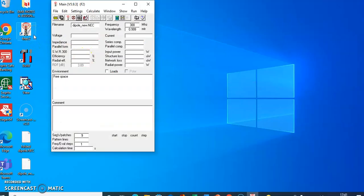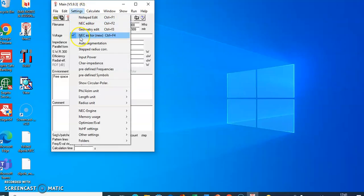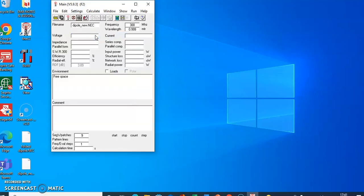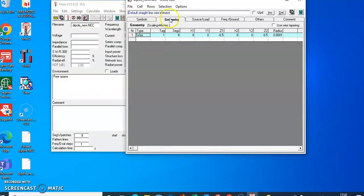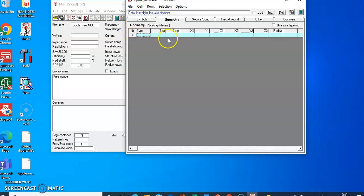First, you have to download the 4NEC2 software — it is freeware. After downloading, open the software. This is the main window. In the settings, click on the NEC editor, then click 'New', then click on the 'Edit NEC Input File' icon. You will get another window. Some antenna wire dimensions are already written there, but we want to create a new file for this dipole antenna, so let's create a clean new file.